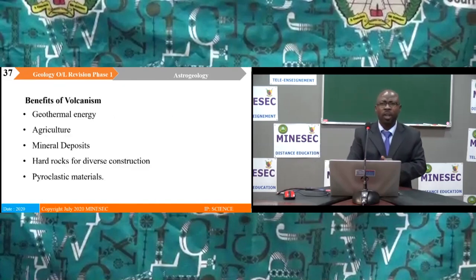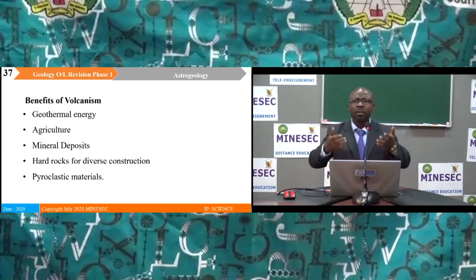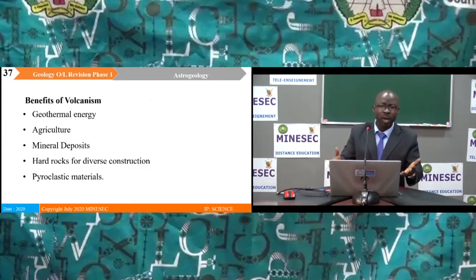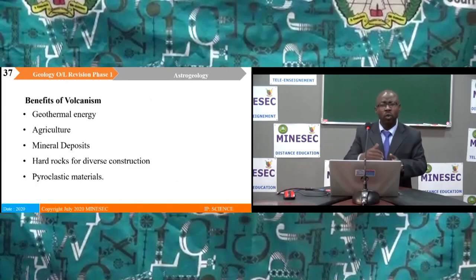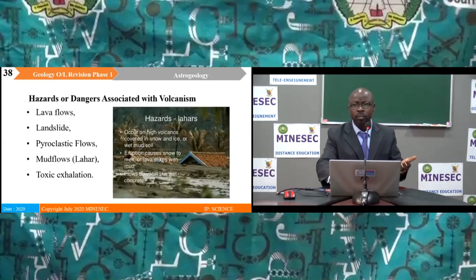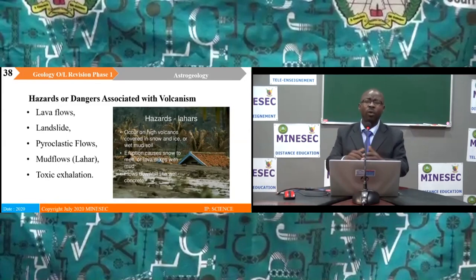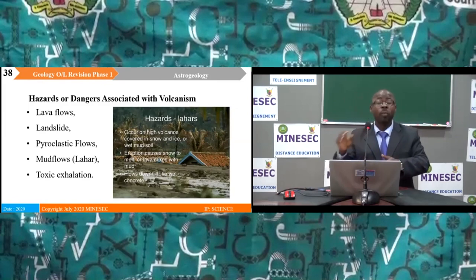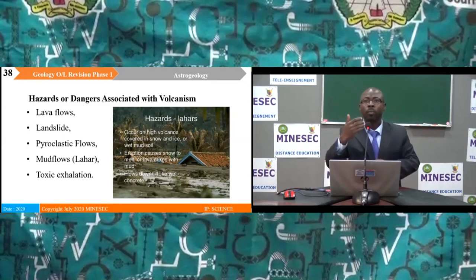Volcanism has many benefits: geothermal energy is produced; fertile soils are created for agriculture; mineral deposits and economic minerals can be extracted; hard rocks are used for construction; and pyroclastic materials are used for road surfacing. However, volcanism also has hazards including lava flows, landslides, pyroclastic flows, mud flows or lahars — a typical case being the Limbe lahar — and toxic gas exhalation harmful to plants and animals.